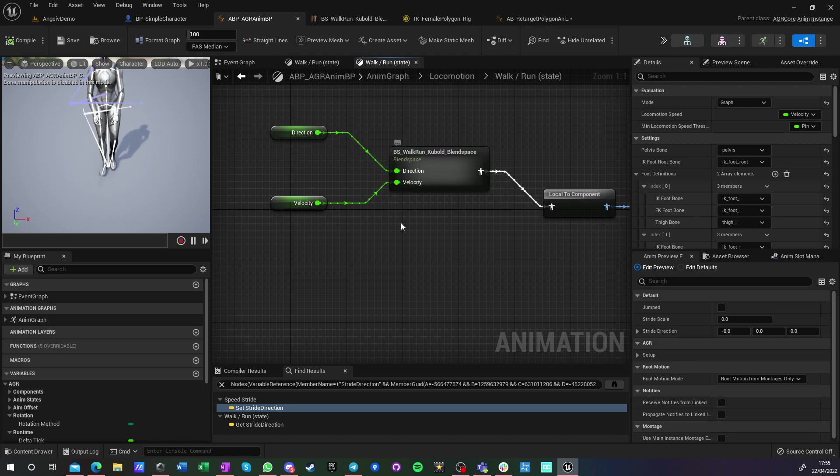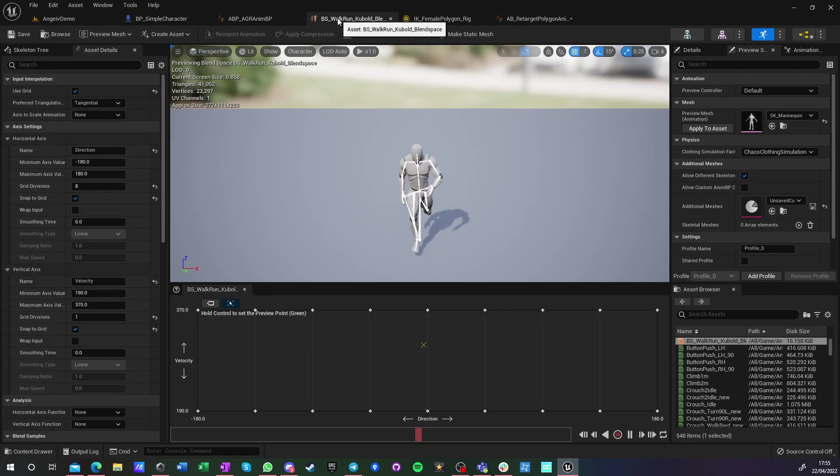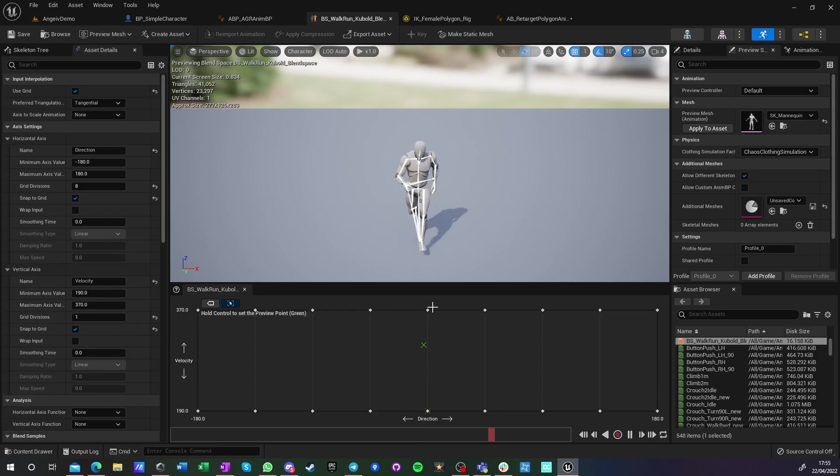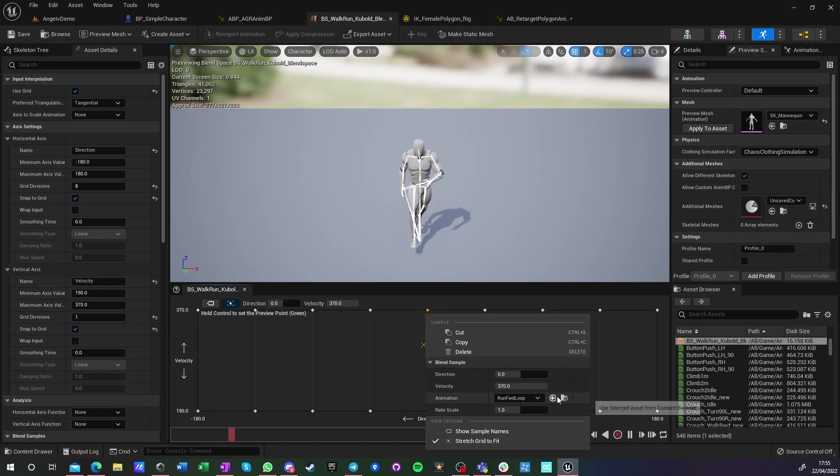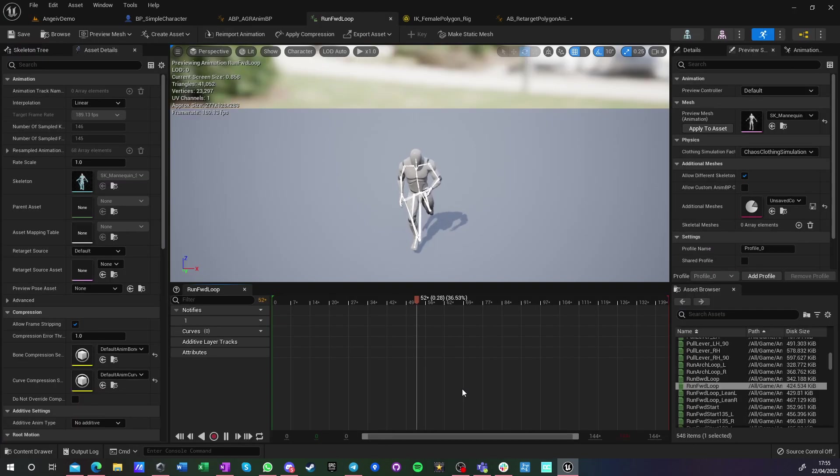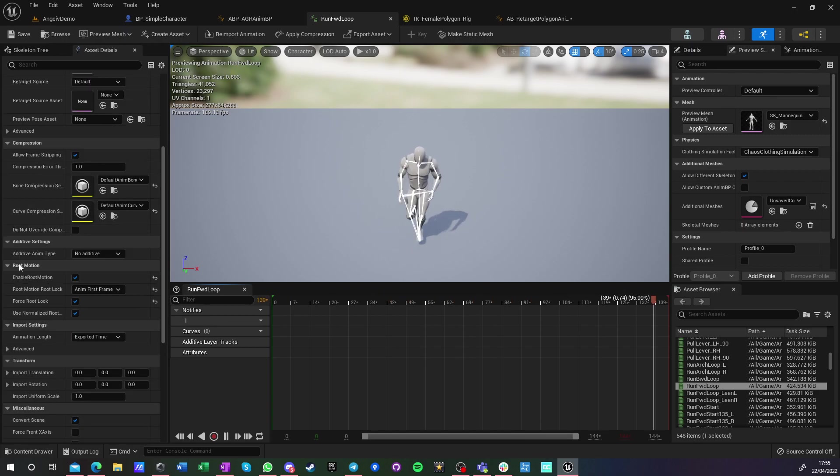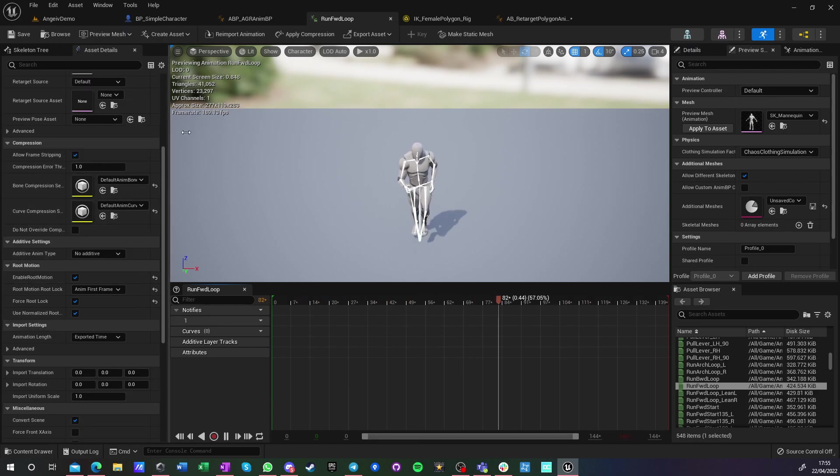And I'm using this automatic graph mode, which means that it will extrapolate root motion from my animations, because all the animations I'm using here, they are root motion animations. So if I go into any of those items and I find it, those are root motion animations.